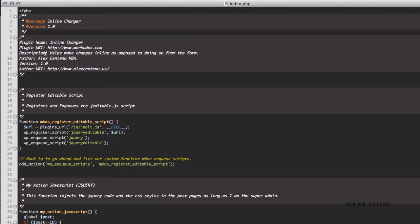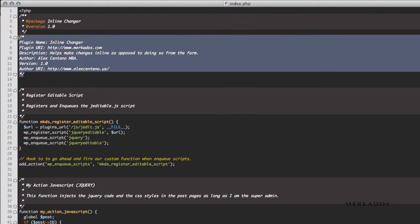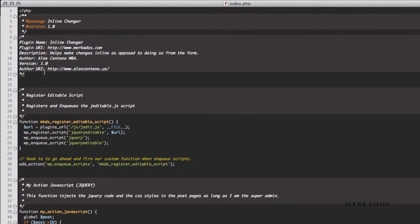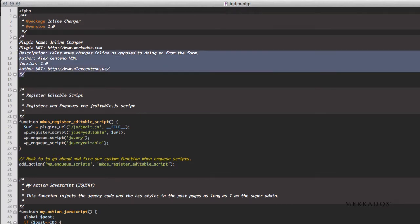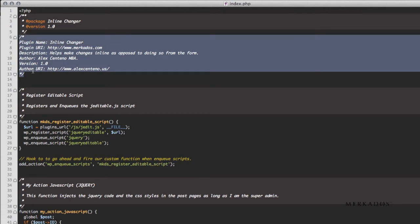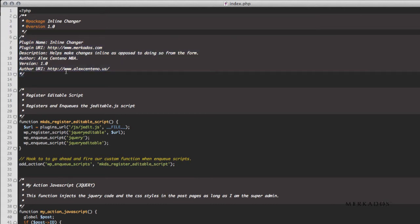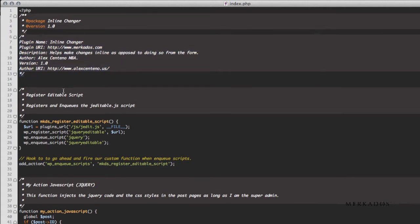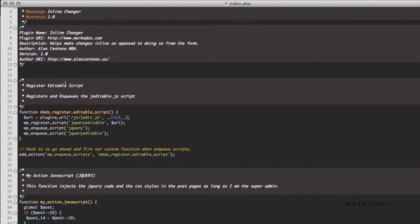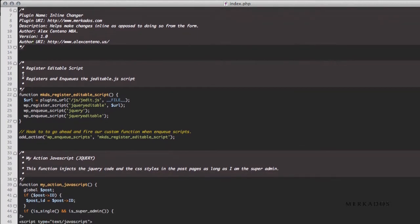So all this right here is really the regular key value pairs of defining what the plugin is going to be about. So we have inline-changer is the name that I gave it, plugin URL, description, version, etc. All of those are default values, things that you should be already familiar with if you have been following our tutorials. Otherwise, you can definitely check them out to learn more about plugin development or extension development for WordPress.